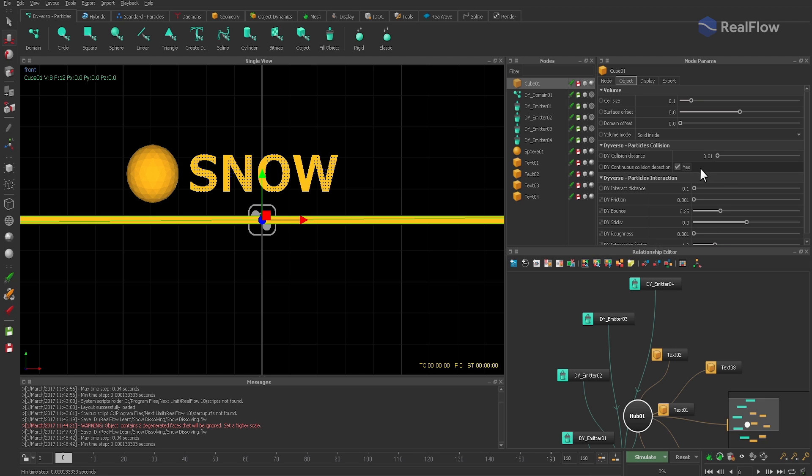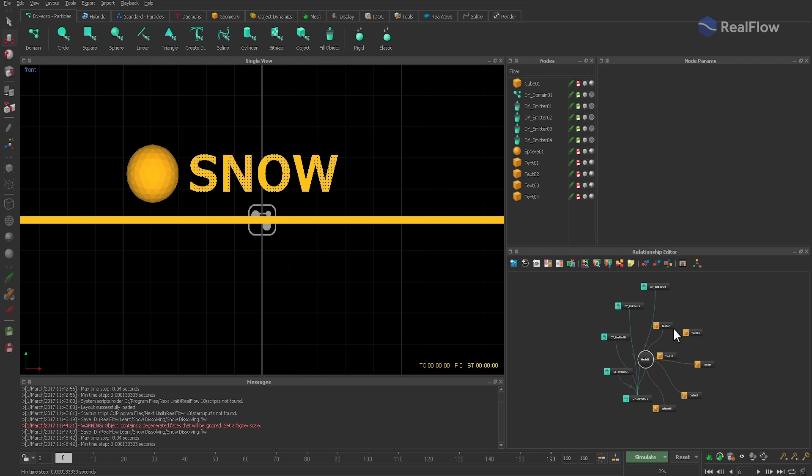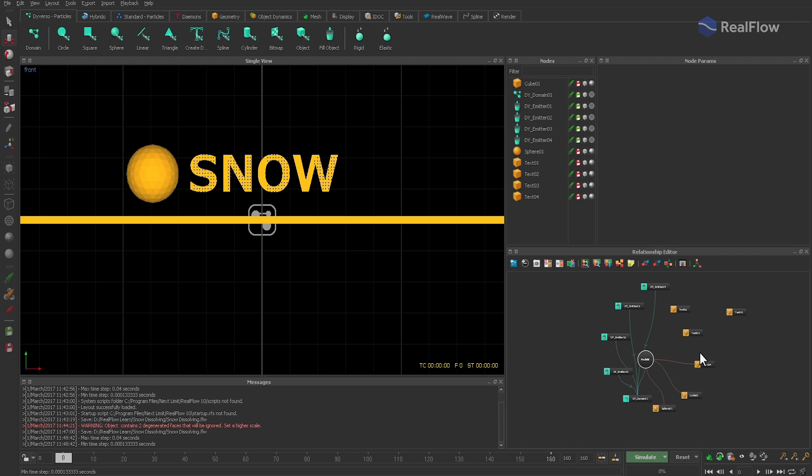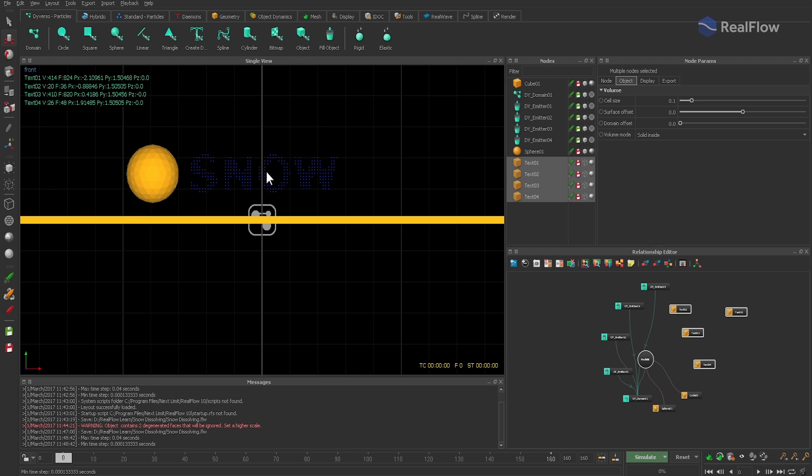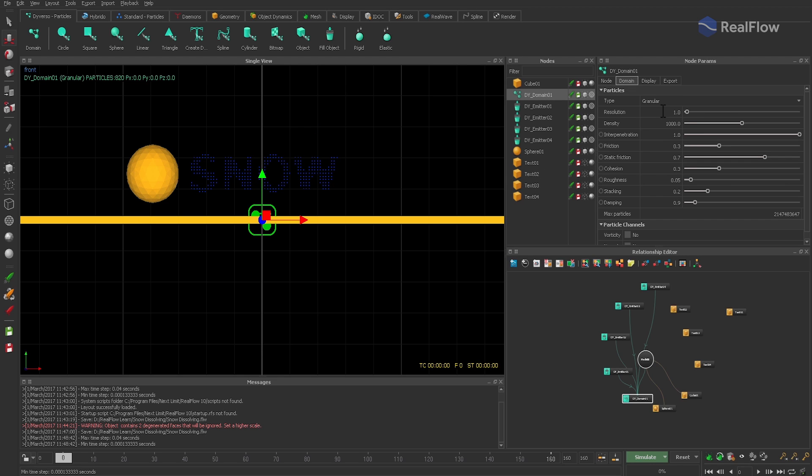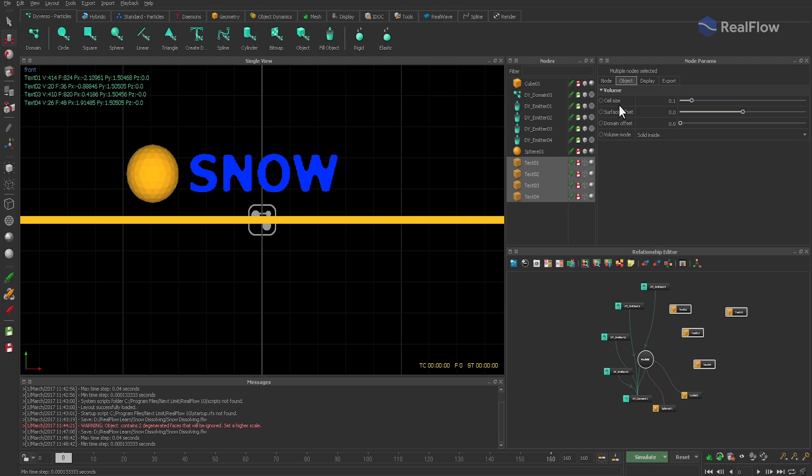We unlink the text objects, but as emitter objects they will be ignored anyway. And then there are not enough particles. A resolution of 100 is good for now. We can also see that we have to work on the letters to get a better particle representation. The cell size is what we need, and we decrease its value to 0.025.